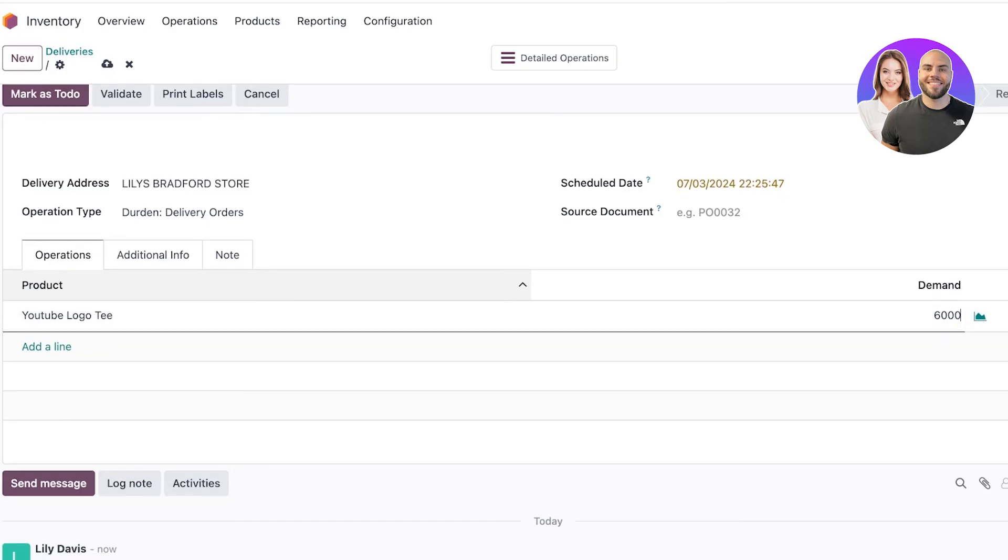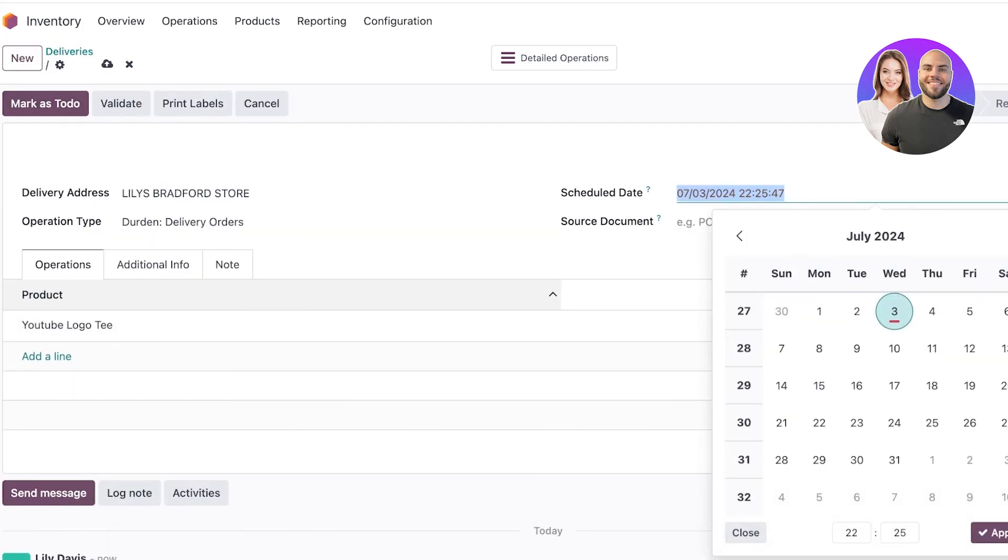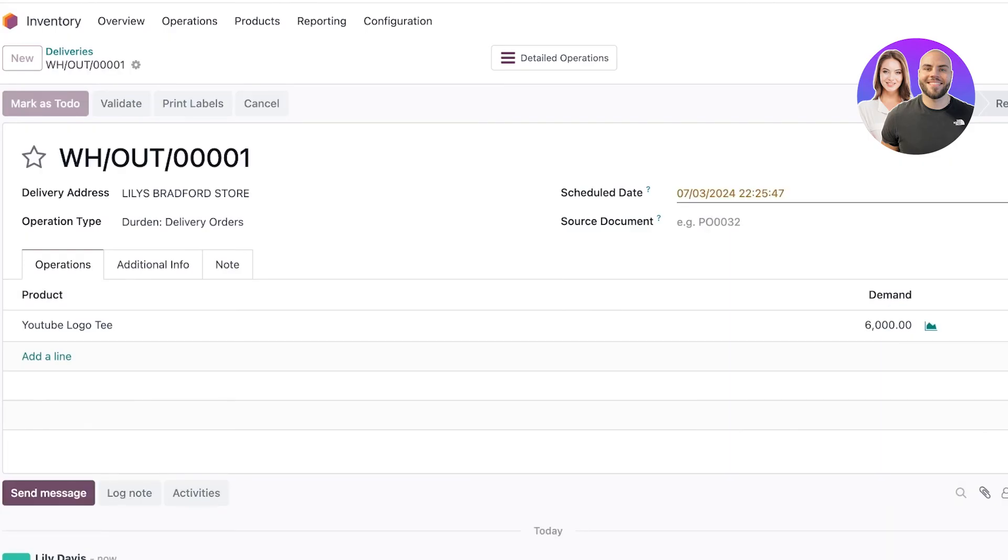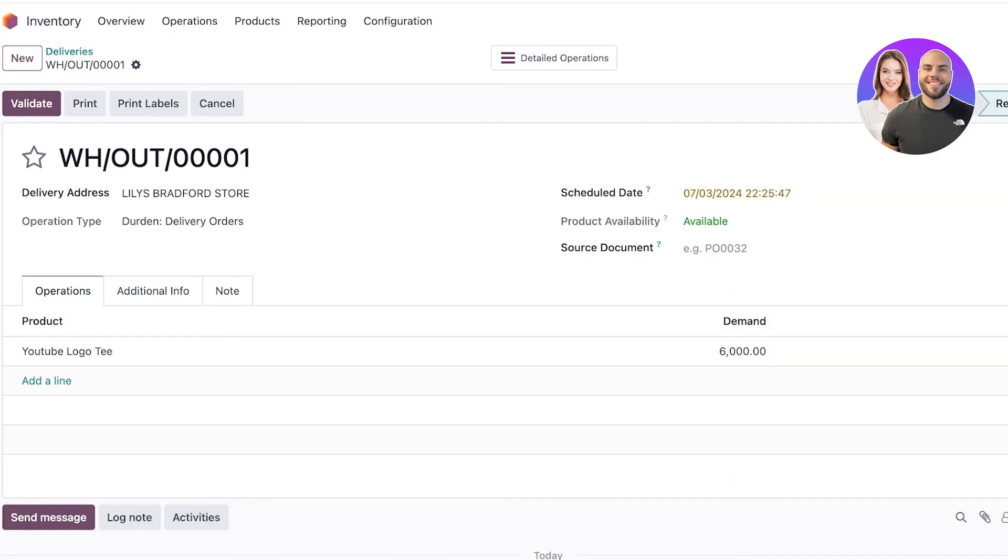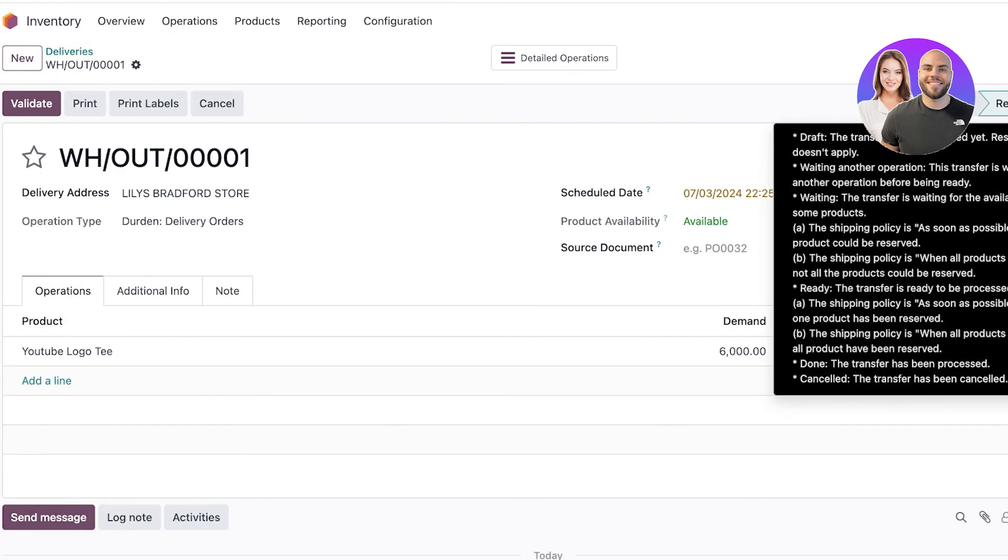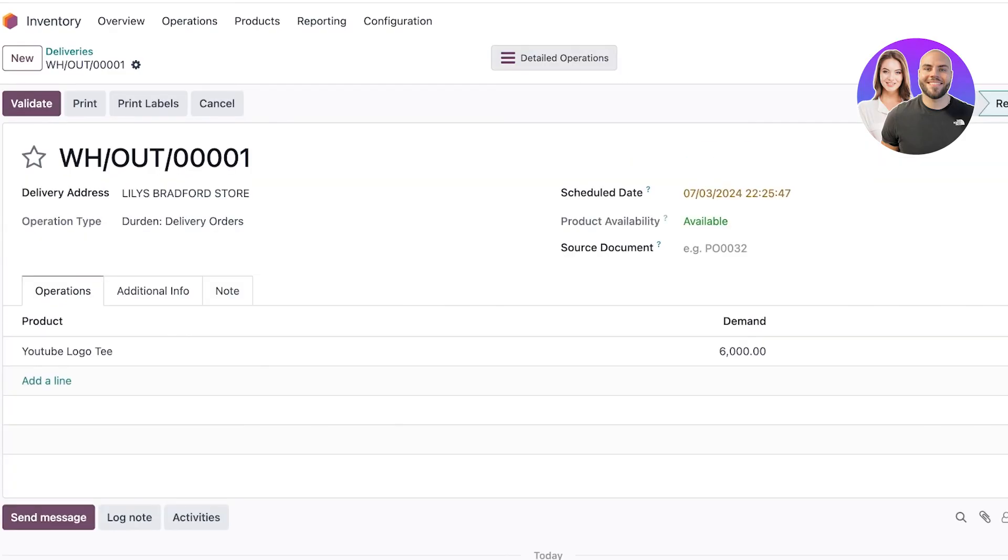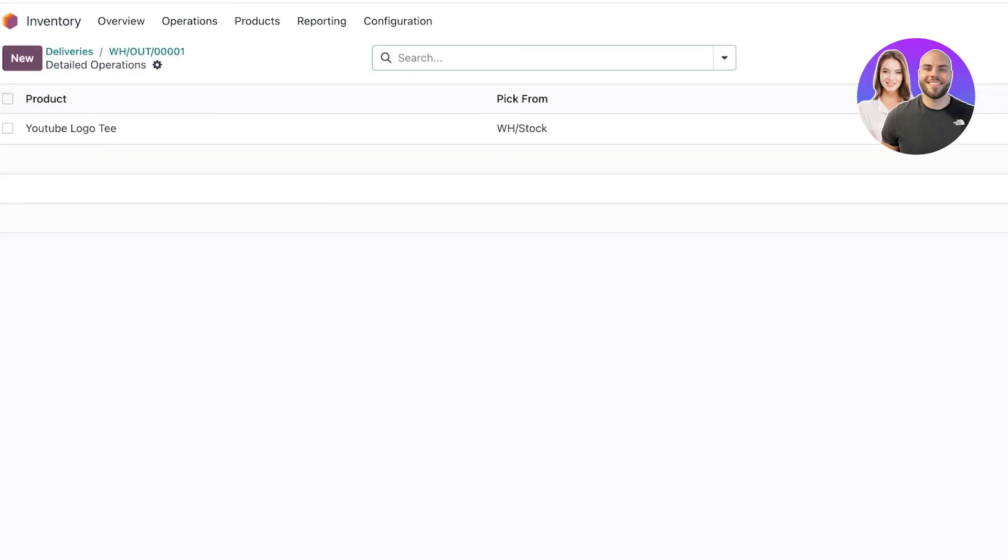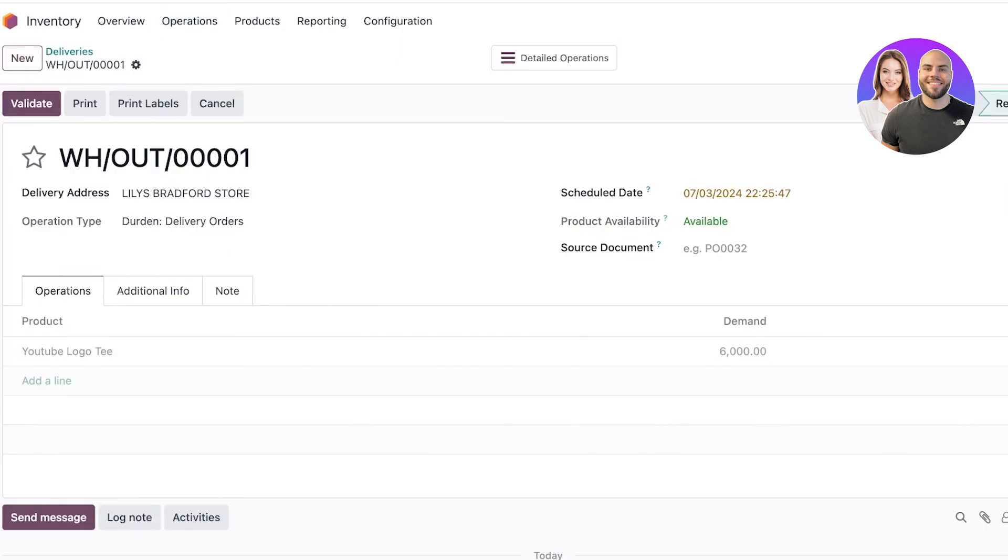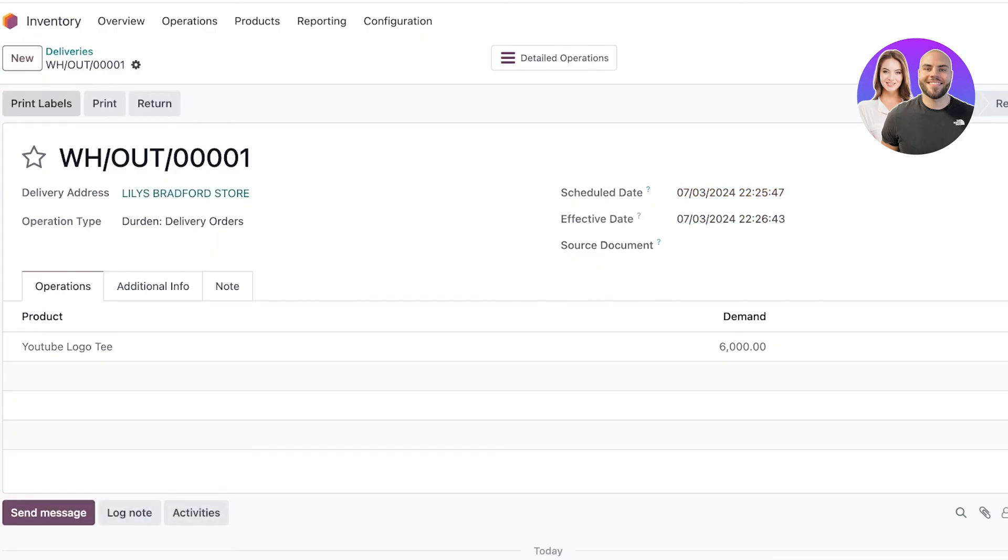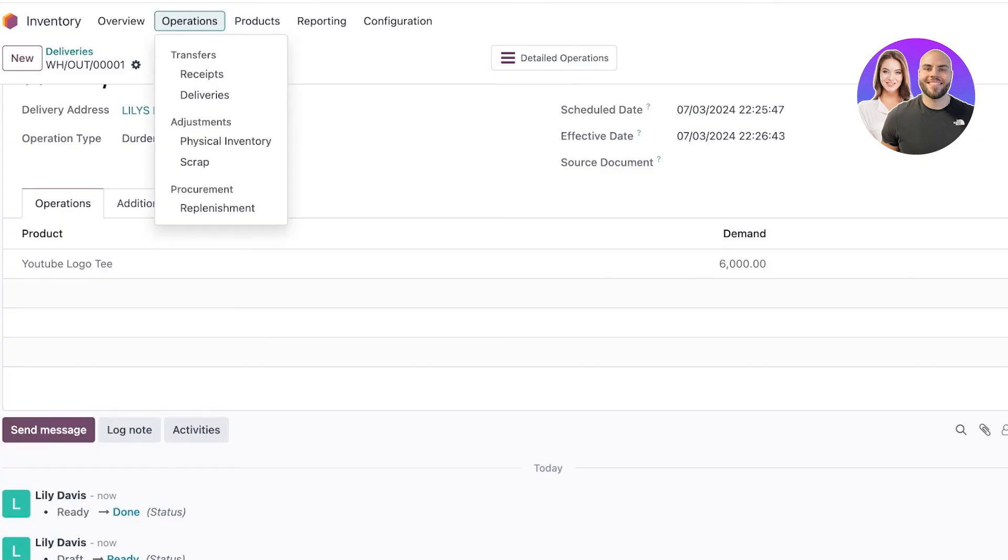I'll add my pre-existing product - my YouTube Logo Tee - and I'm going to be sending out 6,000 units. Click over here and 'Mark as To Do'. Now it's ready. I can click 'Done' when my task is completed. If I go back into my deliveries and it's ready, I can click 'Validate' on the top left and validate that this has been sent and received. Now this is a completed operation in Odoo's inventory management system.